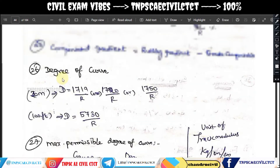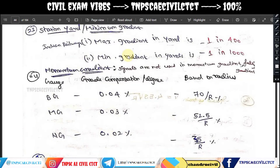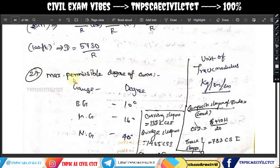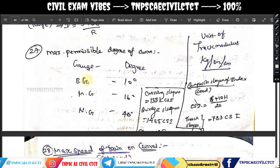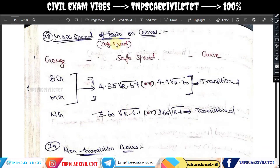Next we have the maximum permissible degree of curve. So we will have permissible limits for rail length. Degree of curve permissible limits by gauge distance: for broad gauge the degree of curve permissible limits apply, along with transition curve considerations.